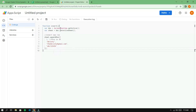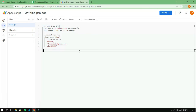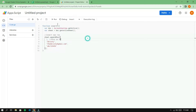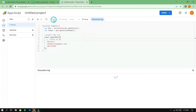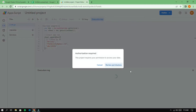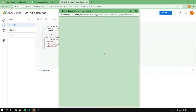Save the changes and run the insert function. Allow permissions when prompted.